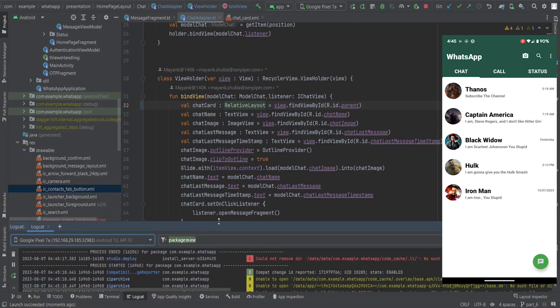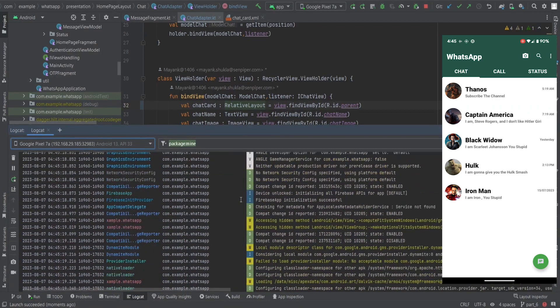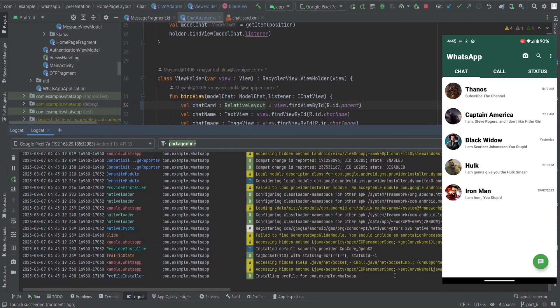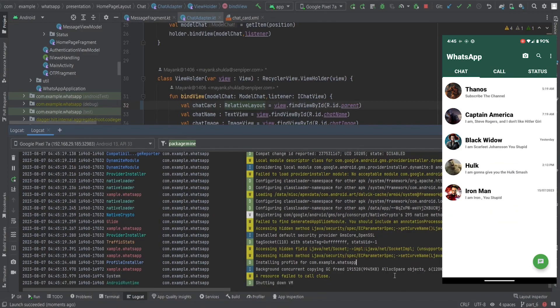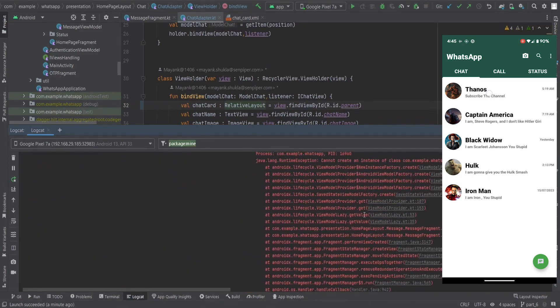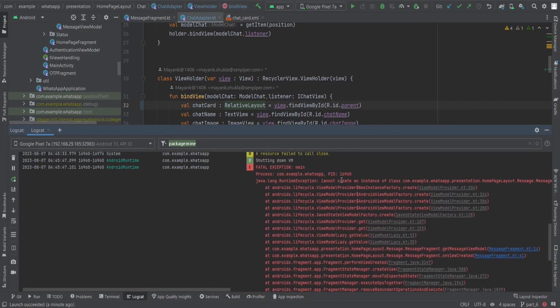Let's run the app. You can see the chats are now on the screen. Let's check the logcat window — everything is working fine. You can see the contacts here, and if I click one of the contacts... nothing is happening.